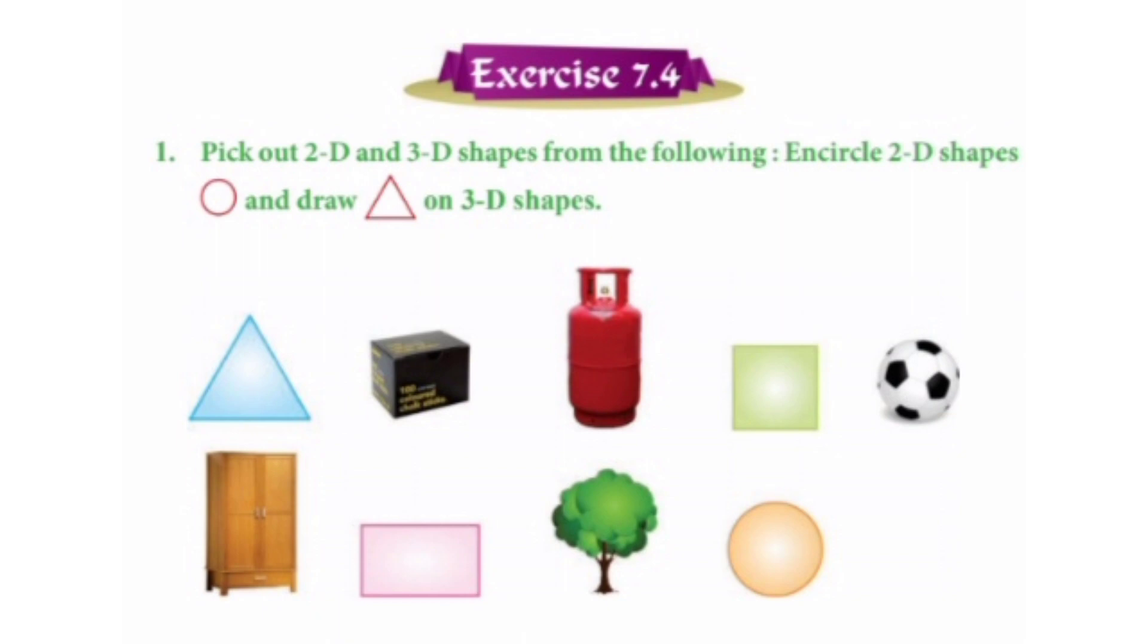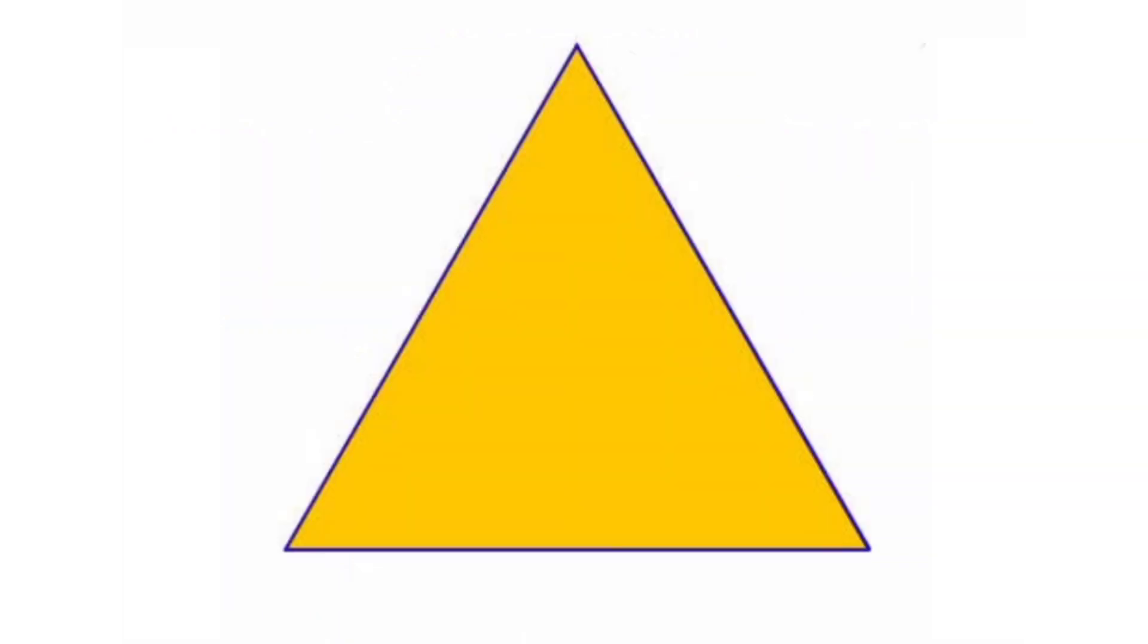Students, let's do exercise 7.4 based on 2D and 3D shapes. Our question is, pick out 2D and 3D shapes from the following and circle 2D shapes with circle and draw triangle on 3D shapes. Students, firstly, we have triangle, triangle has two dimensions, length and breadth, so it is a 2D shape.